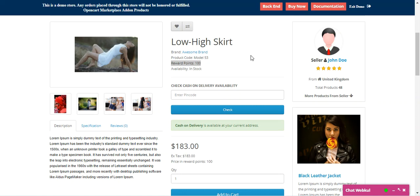In today's video tutorial, I'll be taking you through the workflow of this particular plugin at the customer's end. I'll be showing you how customers can view the reward points on the product page, how they can purchase and receive reward points, how they can view their reward points, how they can make a purchase using reward points, and how to add reward points to a product in the vendor panel. Lastly, I'll be showing the initial configuration settings for this plugin.